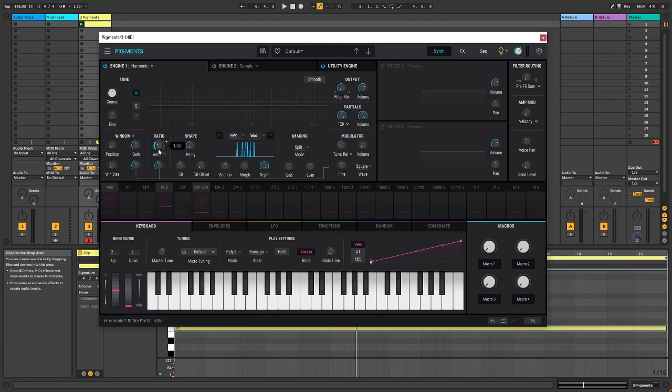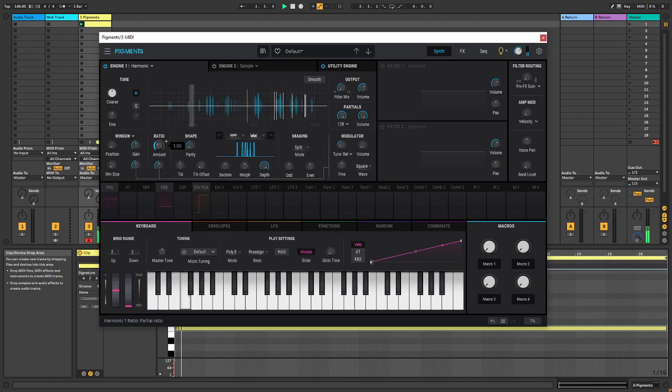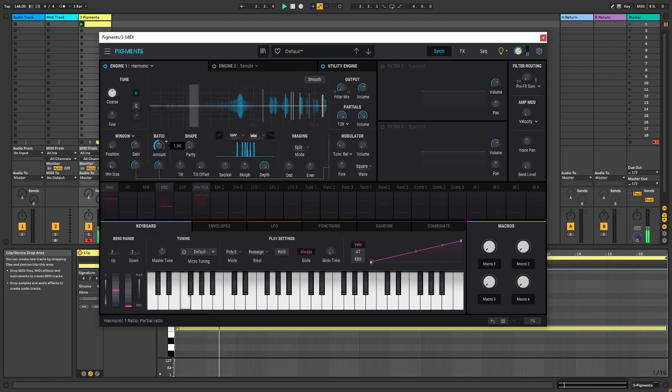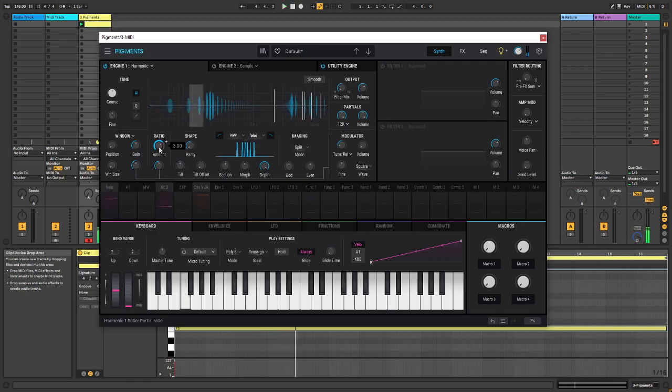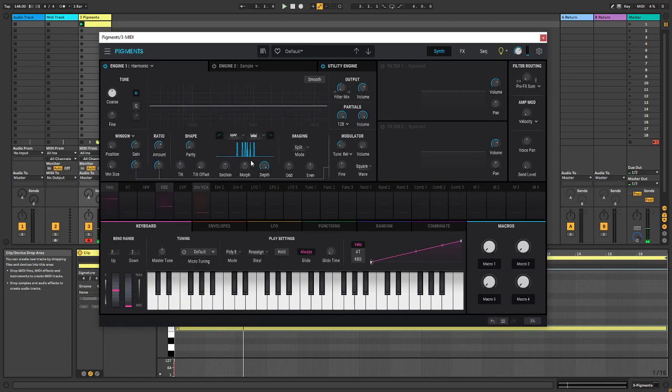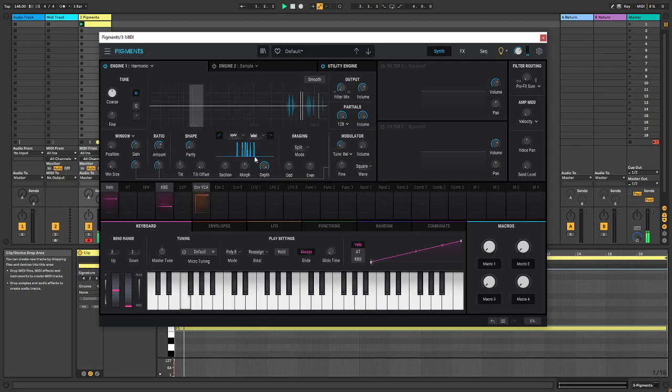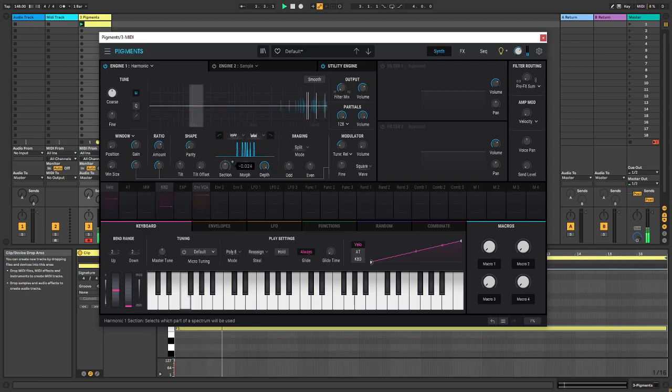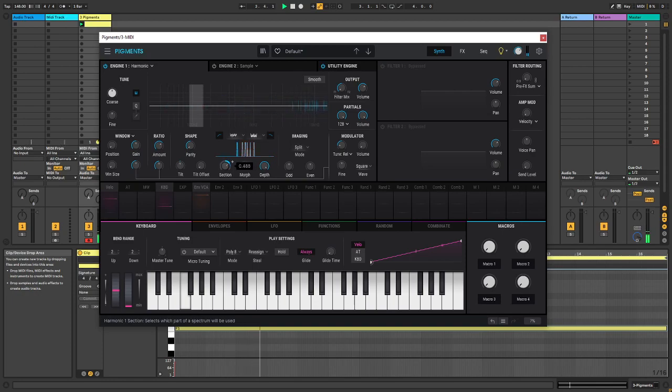And then we have the ratio over here. I'm not really sure what that does either. Sounds like it's some kind of pitch. Yes, now we're having this futuristic modular alien spaceship interface sound. Some Richard Devine shit right there.